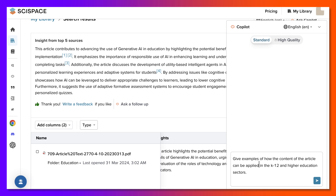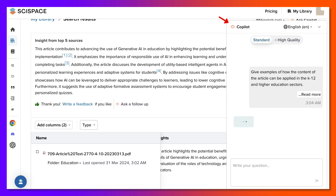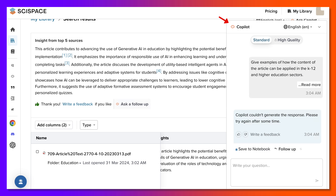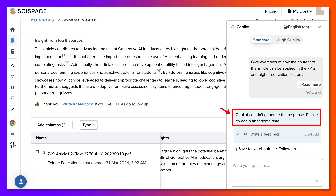Notice it goes with Copilot here — click on that, that's for the 'Ask a Follow-Up' option. Notice it saves to a notebook, which is absolutely amazing. But the answer is: Copilot couldn't generate the response. Please try again after some time.